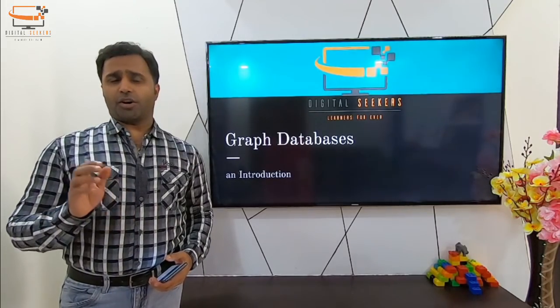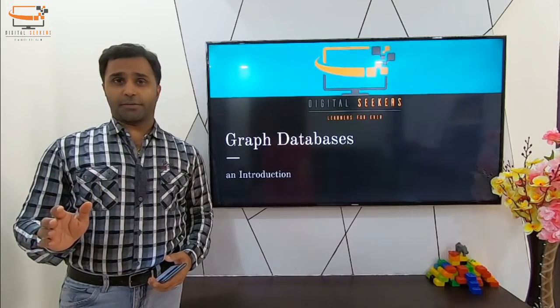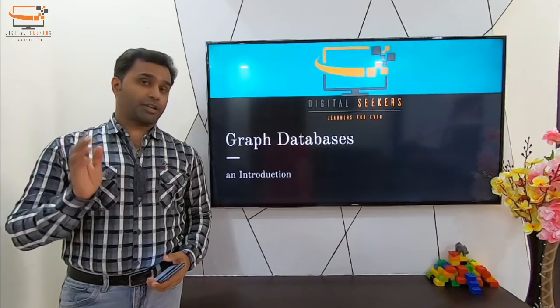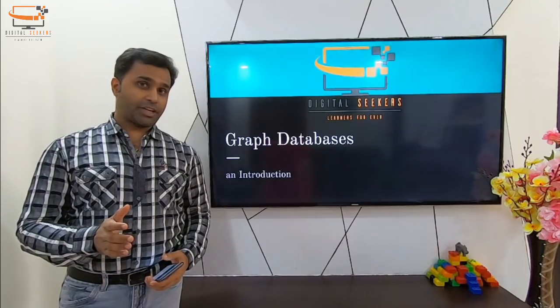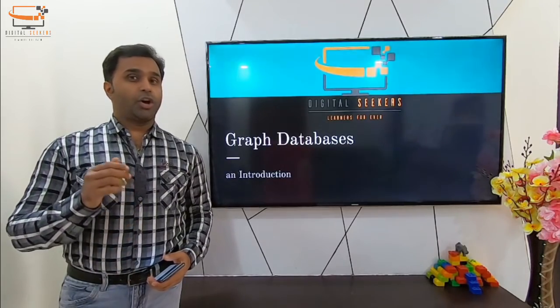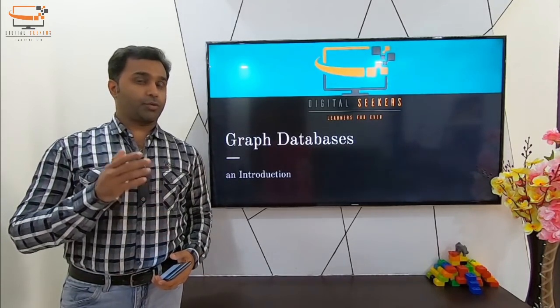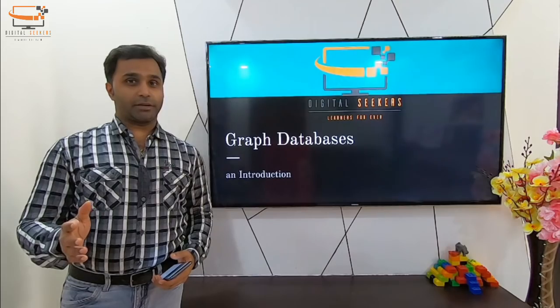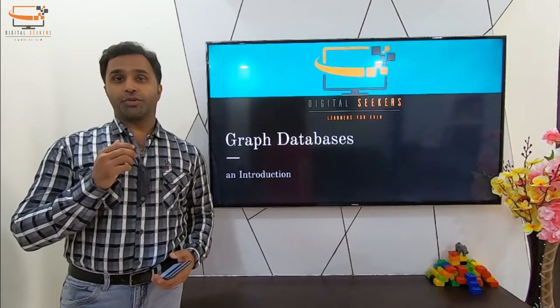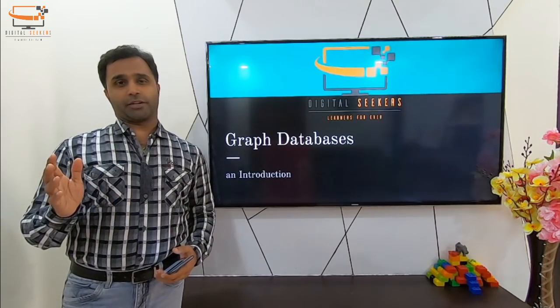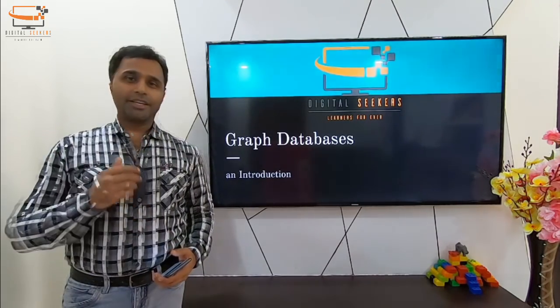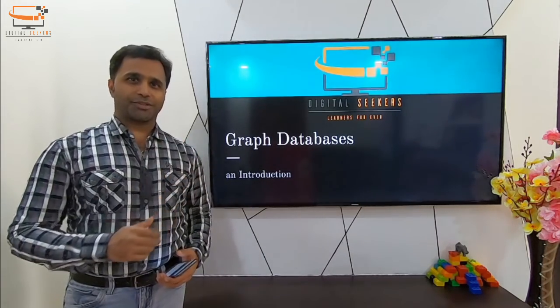We are going to see the origins of graph databases and what are the different types of graph databases we have, how do you query, how do you plan, how do you model your graph database, and how do you scale your graph database in this series of videos.